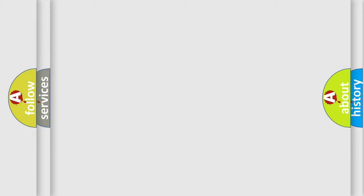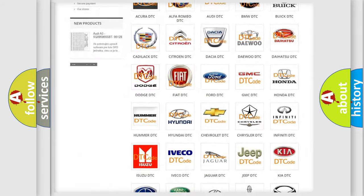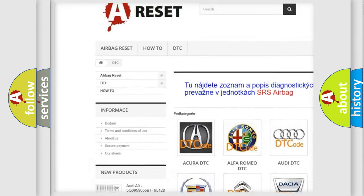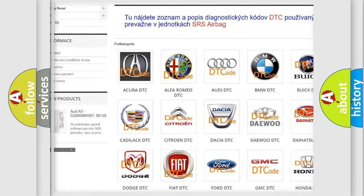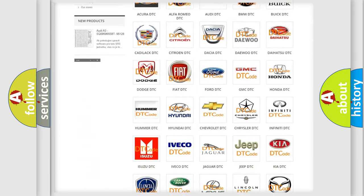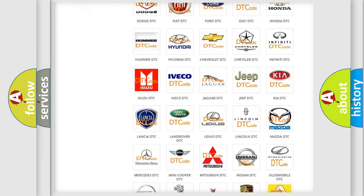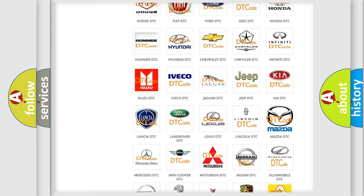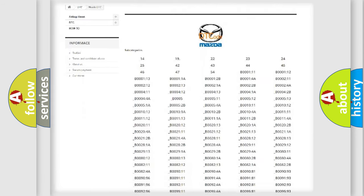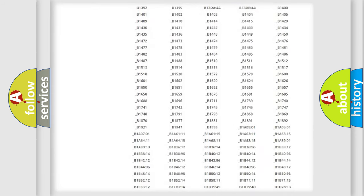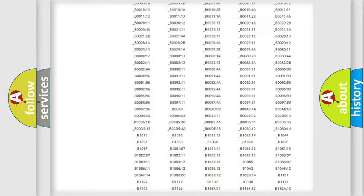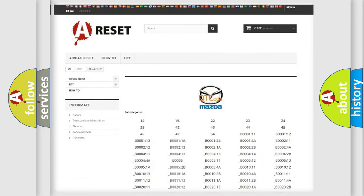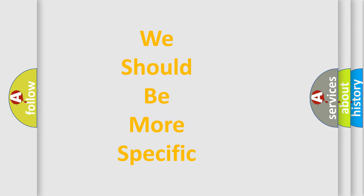Our website airbagreset.sk produces useful videos for you. You do not have to go through the OBD-II protocol anymore to know how to troubleshoot any car breakdown. You will find all the diagnostic codes that can be diagnosed in Mazda vehicles, and many other useful things. The following demonstration will help you look into the world of software for car control units.